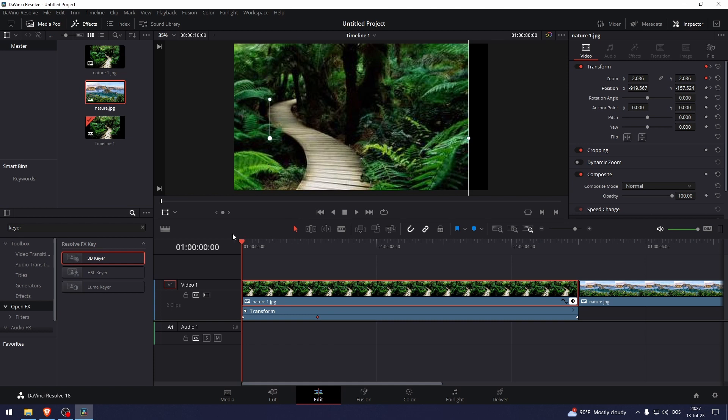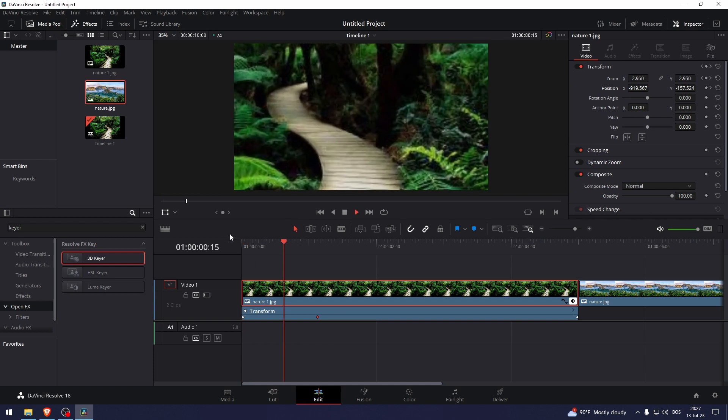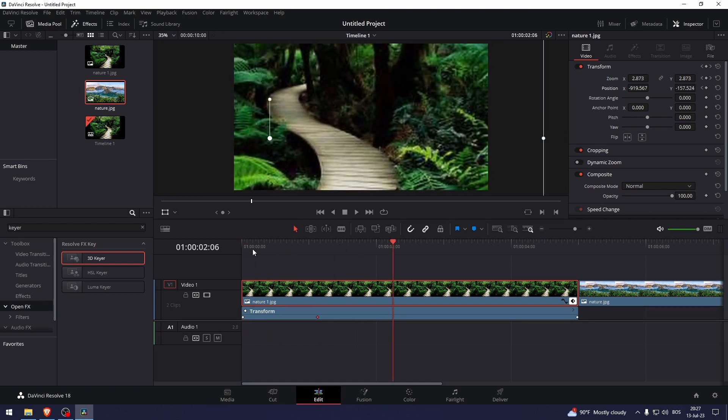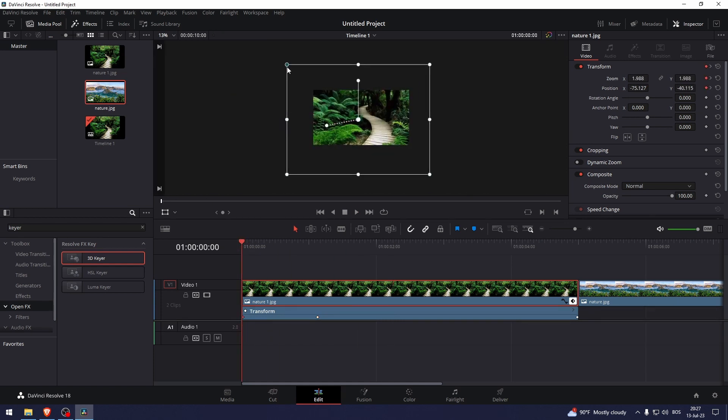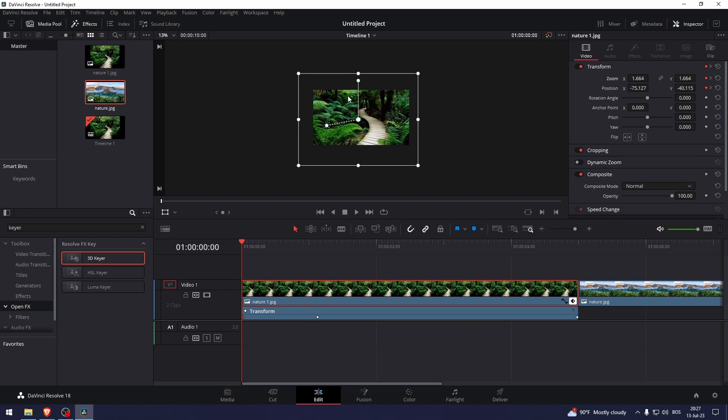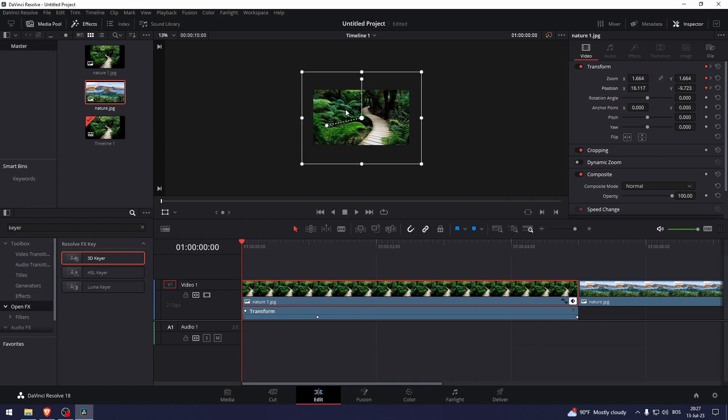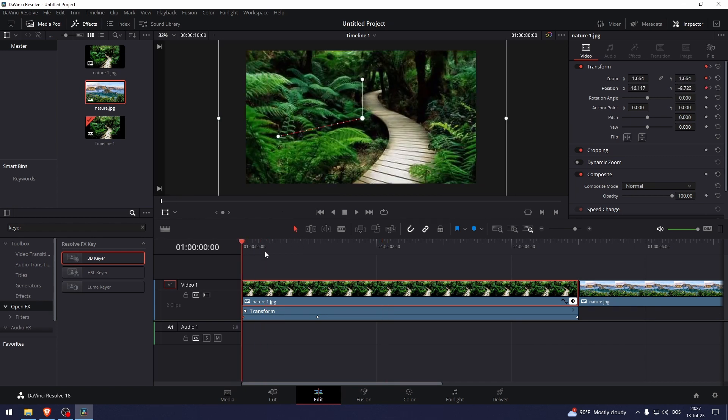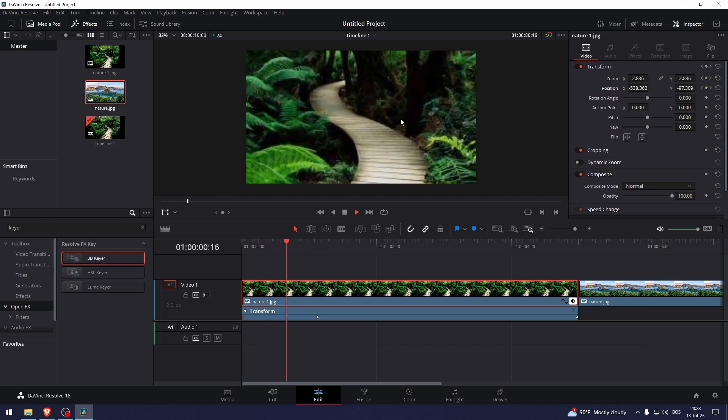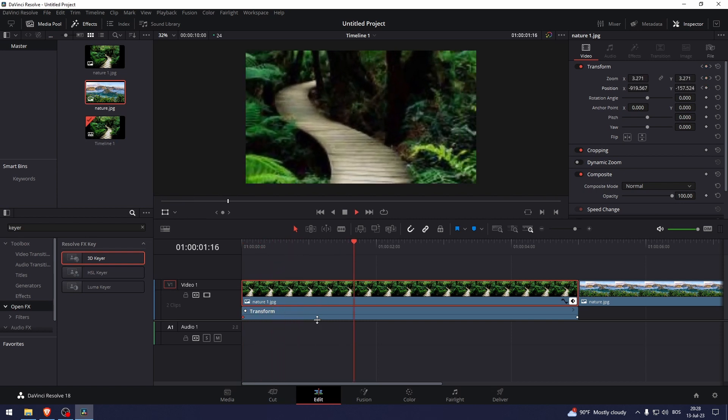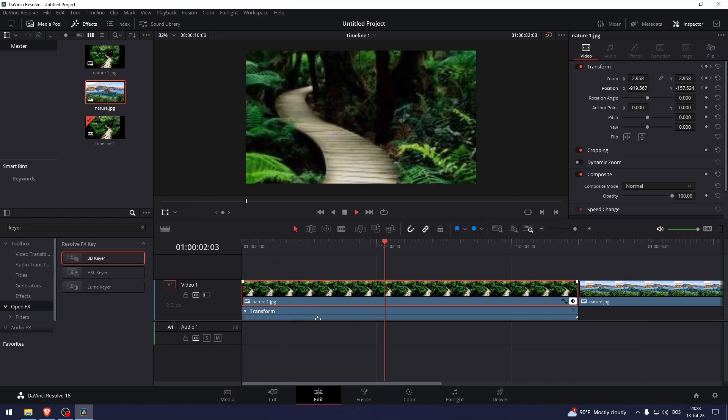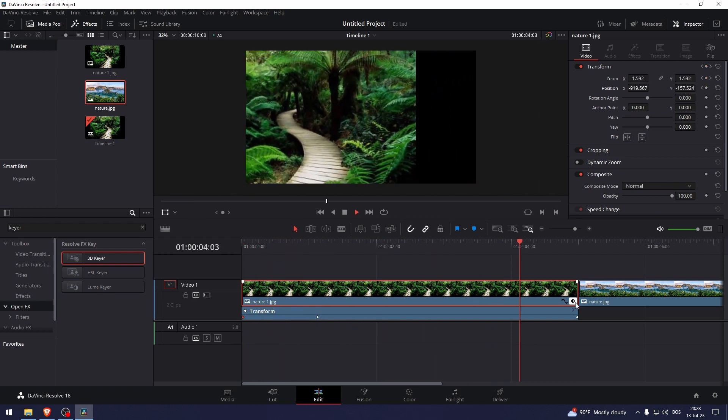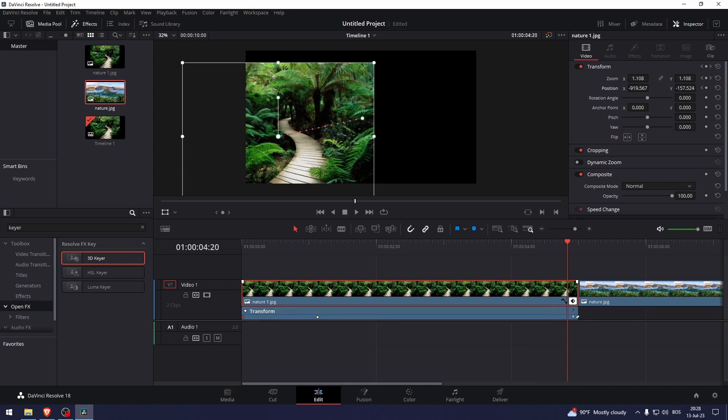you can play the video. And there you go, it zooms in to the right, right up until this point, and then it goes back to